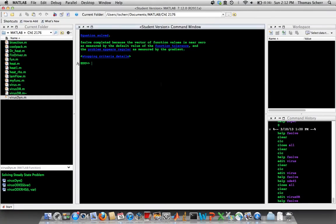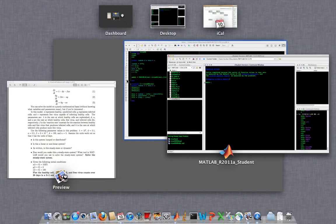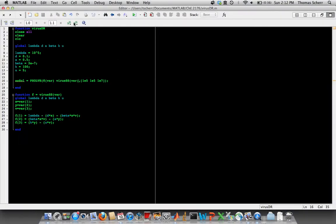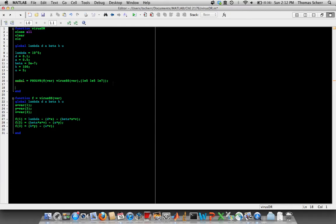And so it runs through with no problems, but we didn't declare any output for this virus driver function. And so it doesn't actually show us that anything was solved. It just prints to the screen that fsolve completed its job, but it doesn't tell us any of the solution.